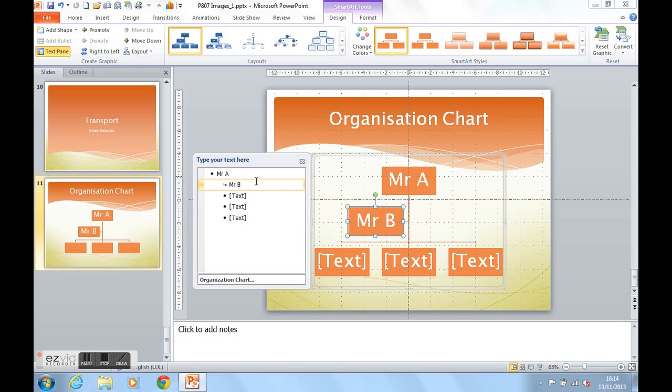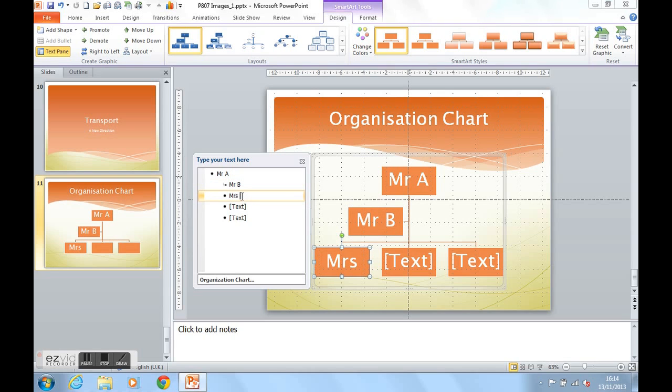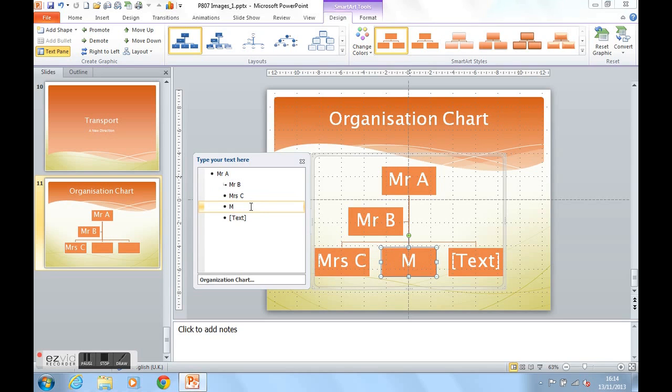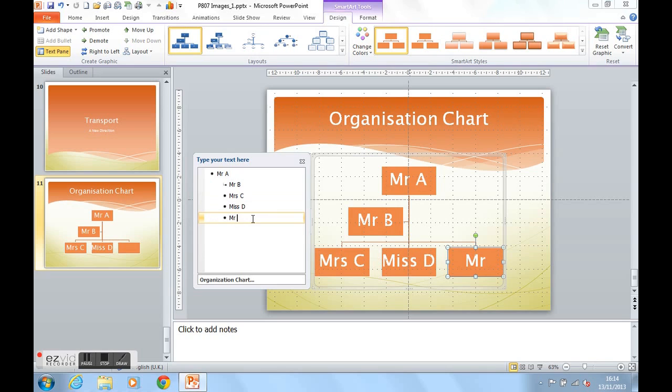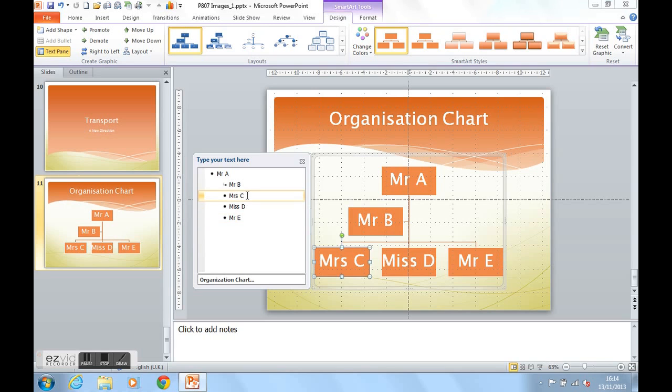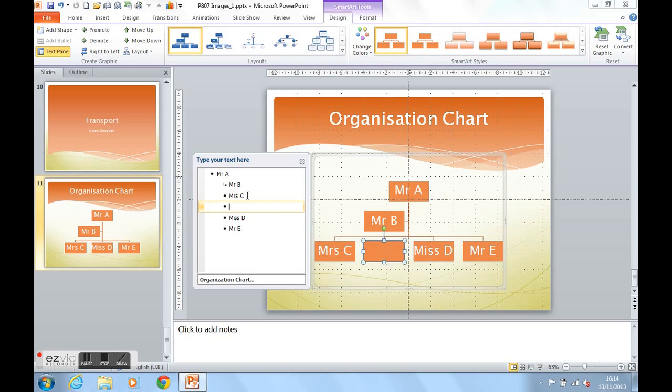Mr. A is going to be at the top of our organisation chart, Mr. B his assistant, and then we're going to have Mrs. C, Ms. D as her colleague, and Mr. E as their colleague. If we want to produce another colleague for Mrs. C, Ms. D, and Mr. E, we could just click at the end of Mrs. C, for example, and press return. As you can see, another shape is created. That could be Mr. F.